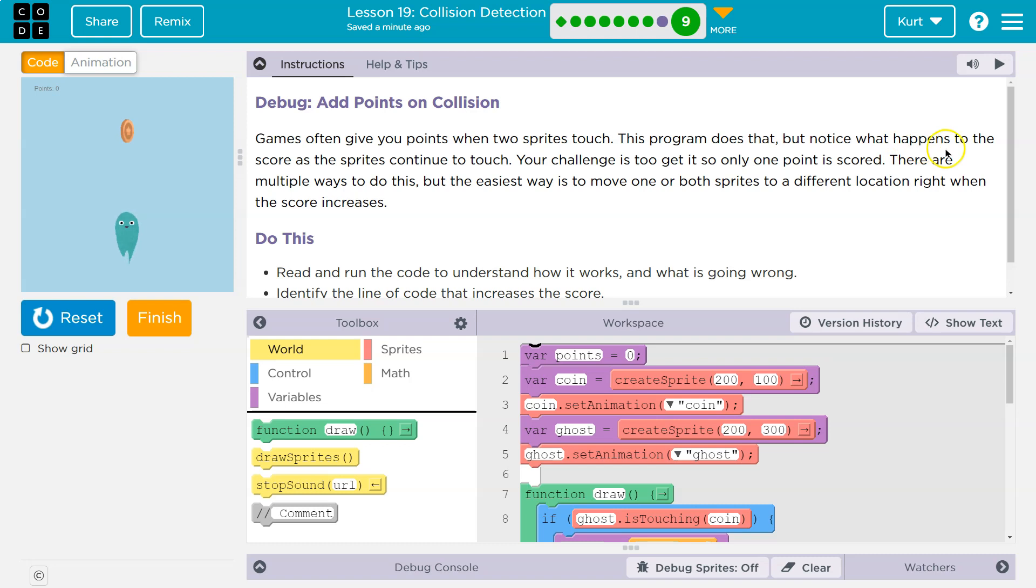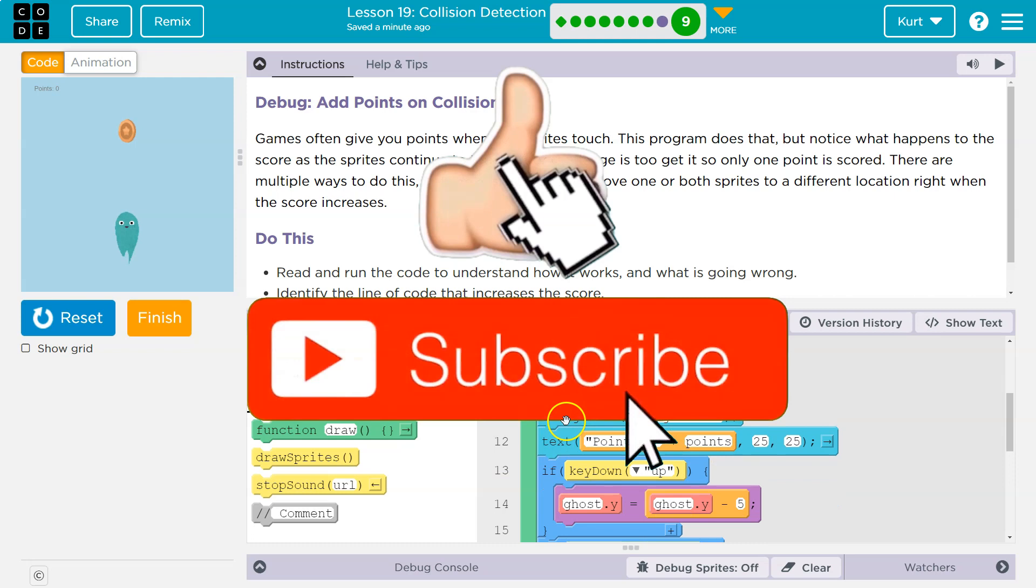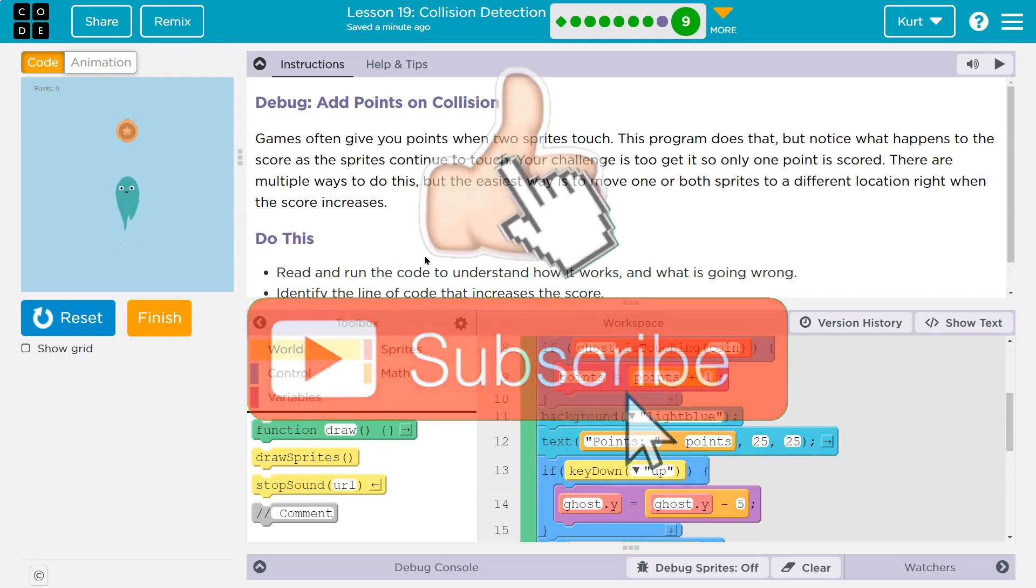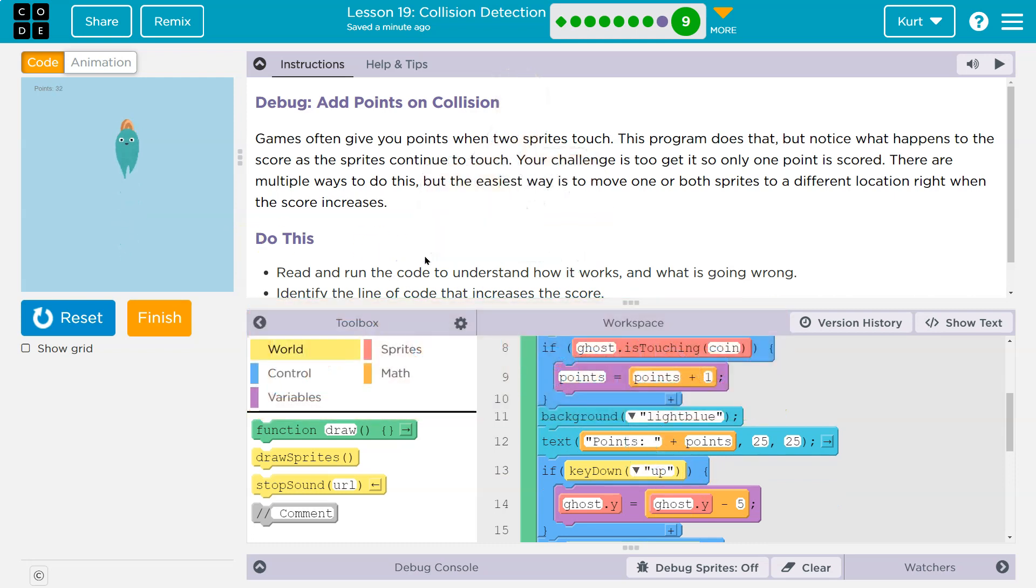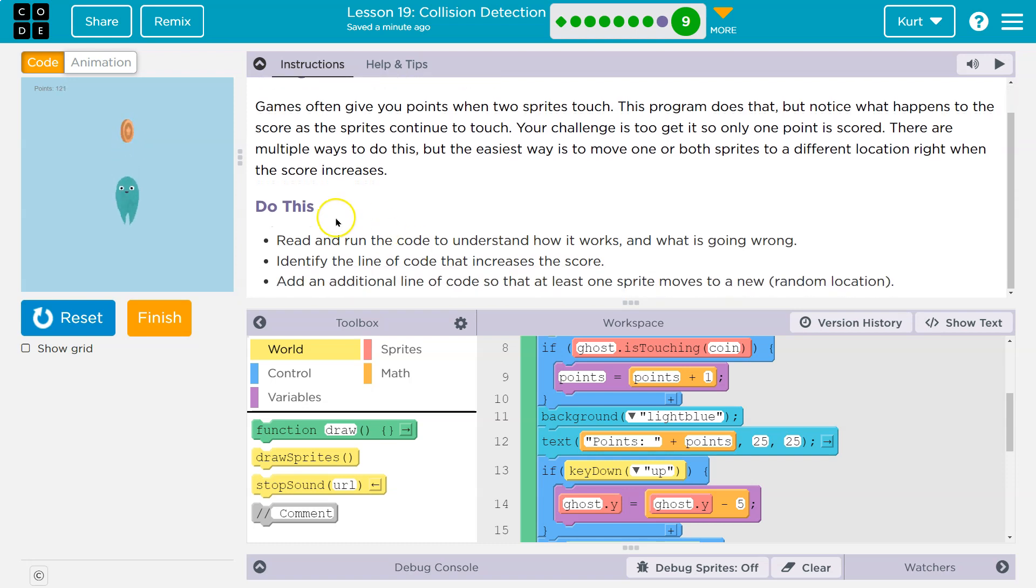But notice what happens to the score as the sprites continue to touch. Well, how do I move this then? Oh, key up. Okay. Oh, look how many points we have. It's going up, up, up, up, up. Okay. Interesting. All right.